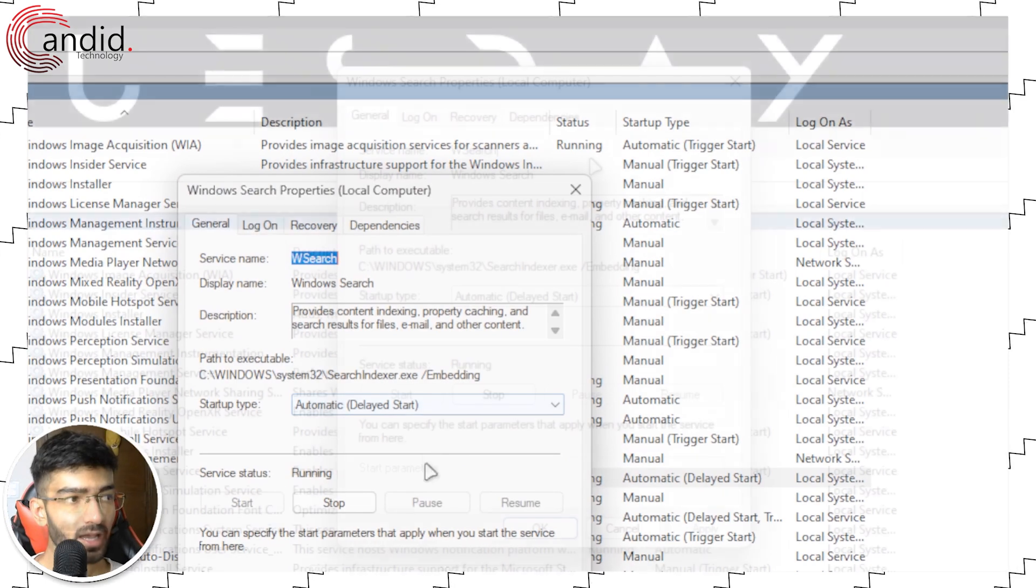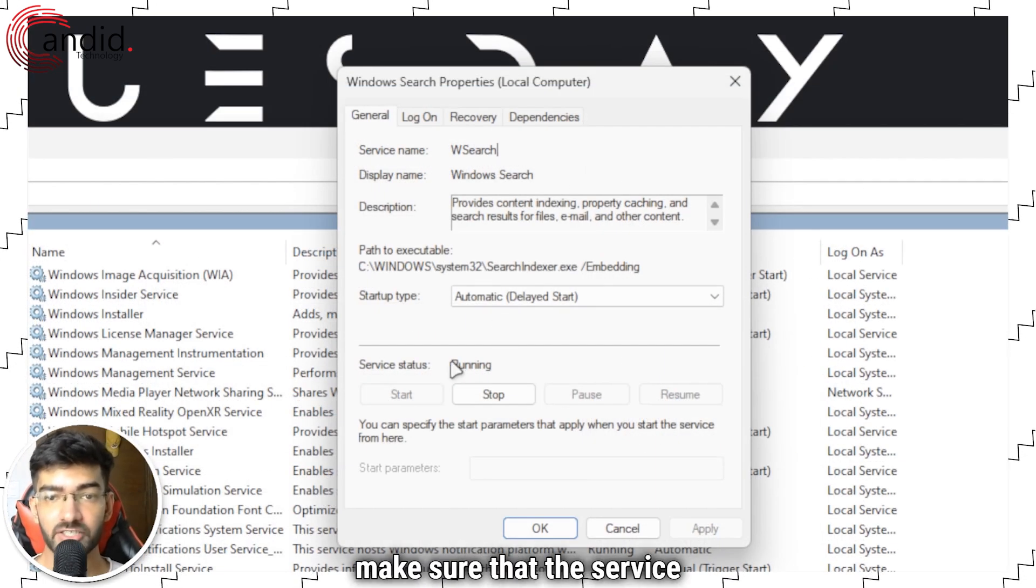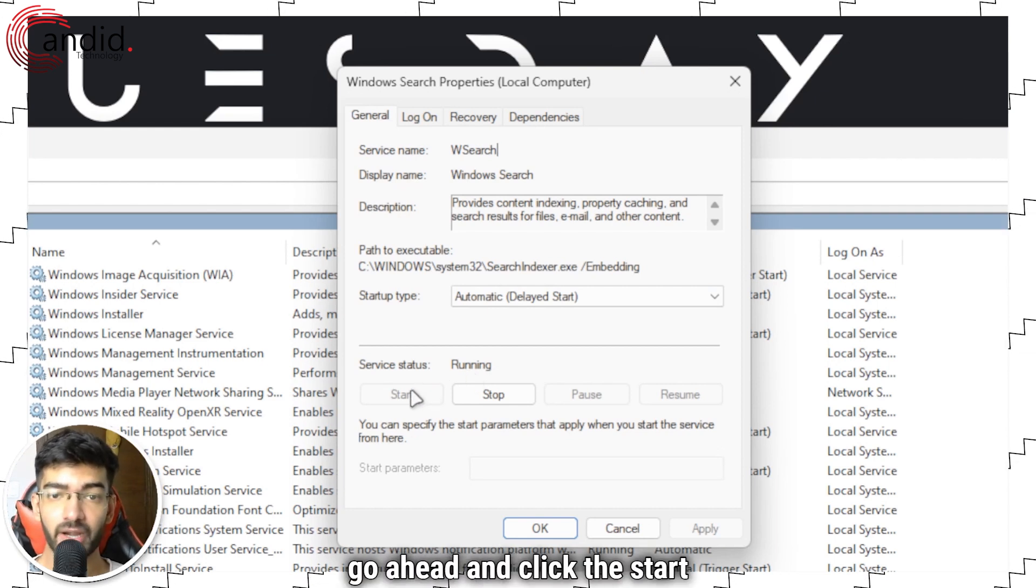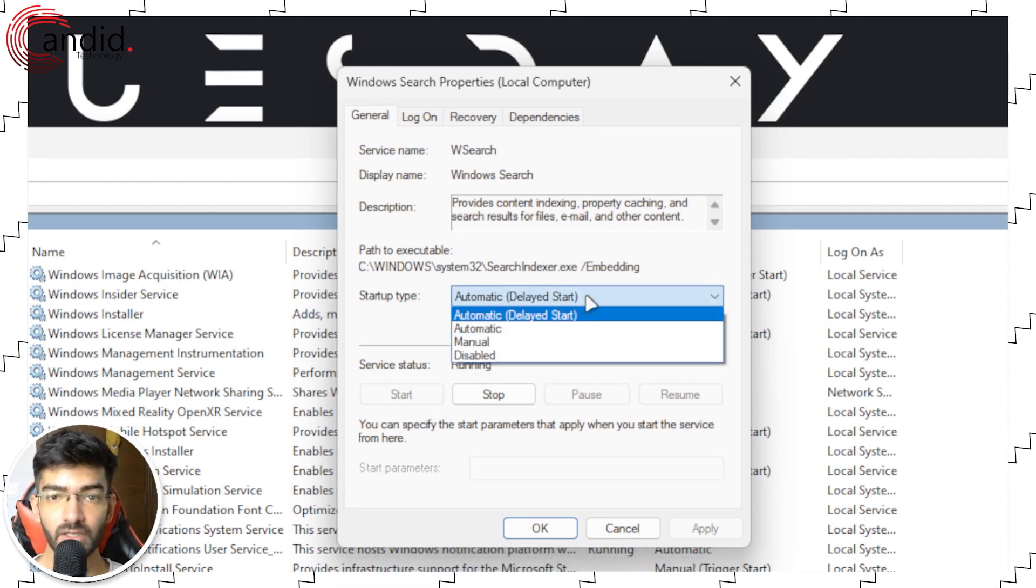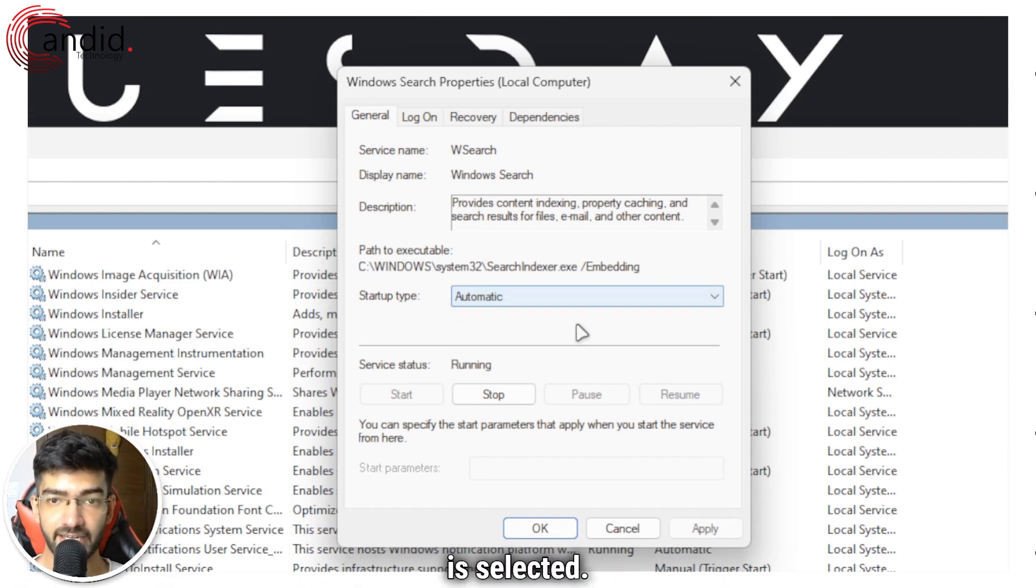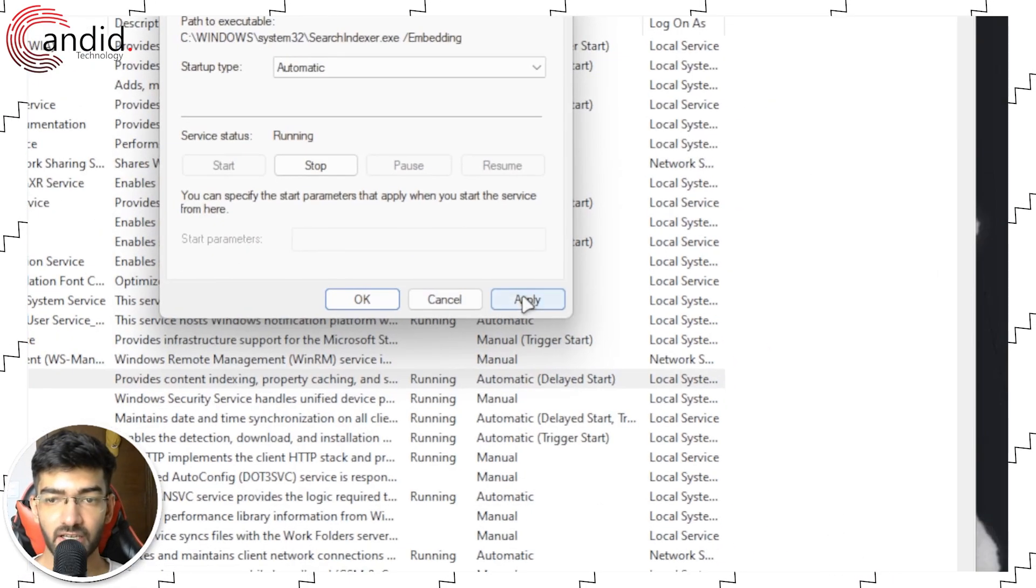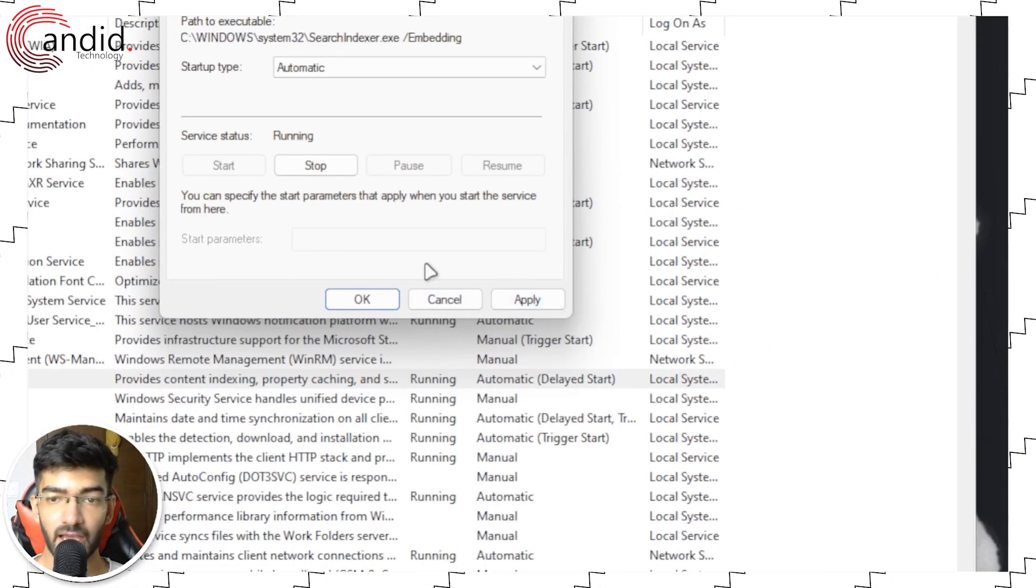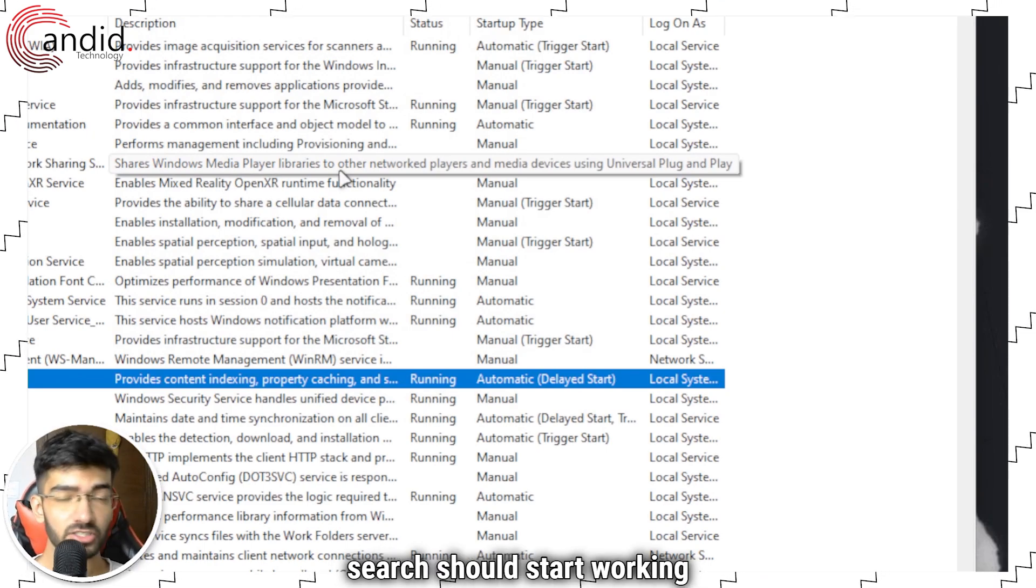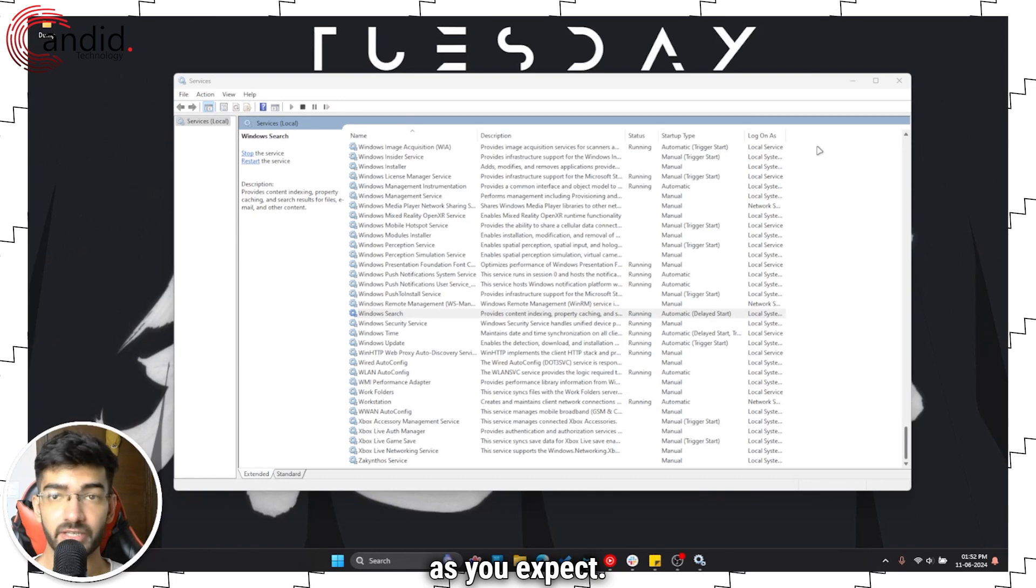All right, once you're in here, make sure that the service status is running. If it's not running, go ahead and click the Start button to enable the service. And in Startup Type, make sure that Automatic is selected. Once you've selected everything, click on Apply, and then once again restart your PC and Windows search should start working as you expect.